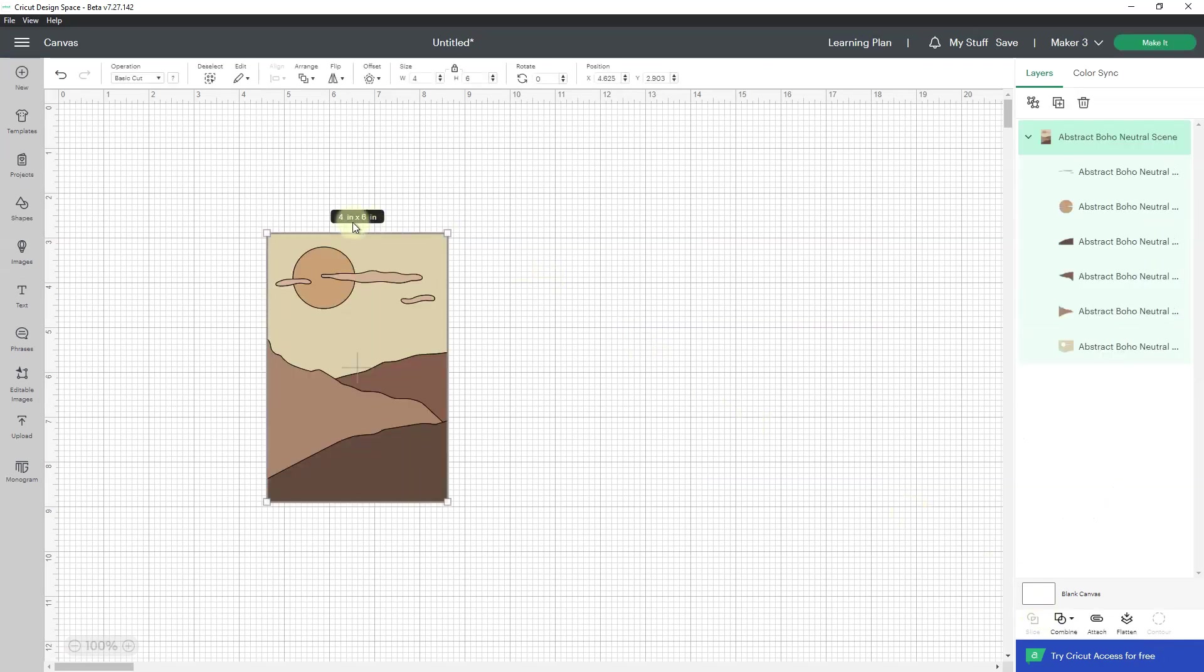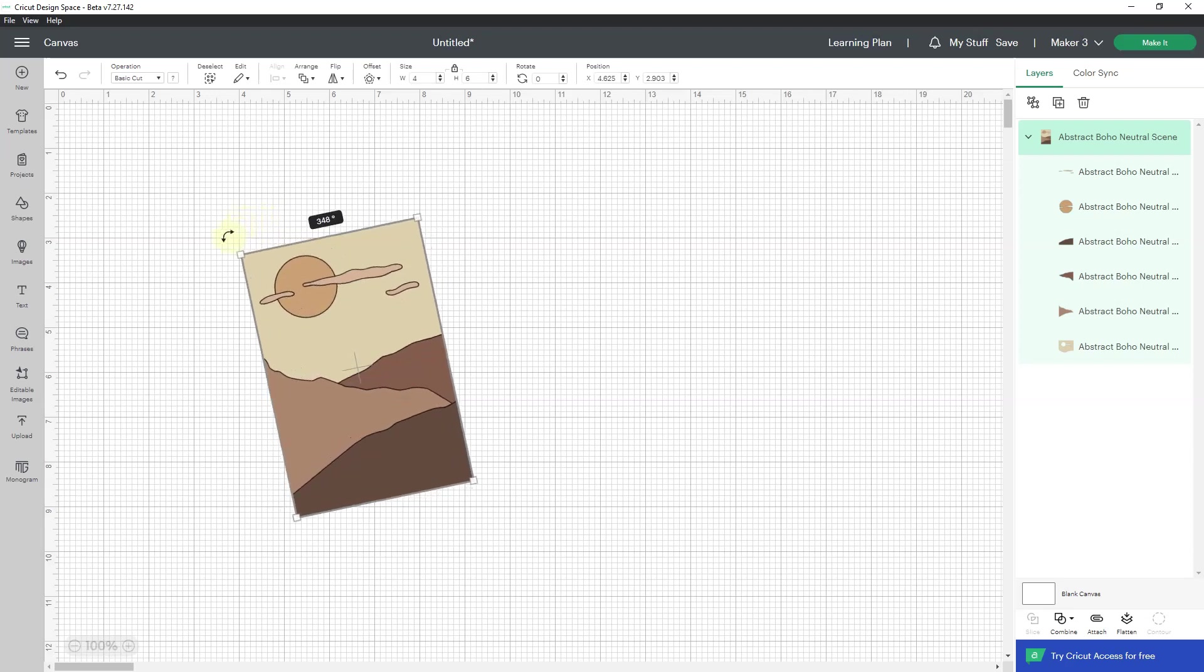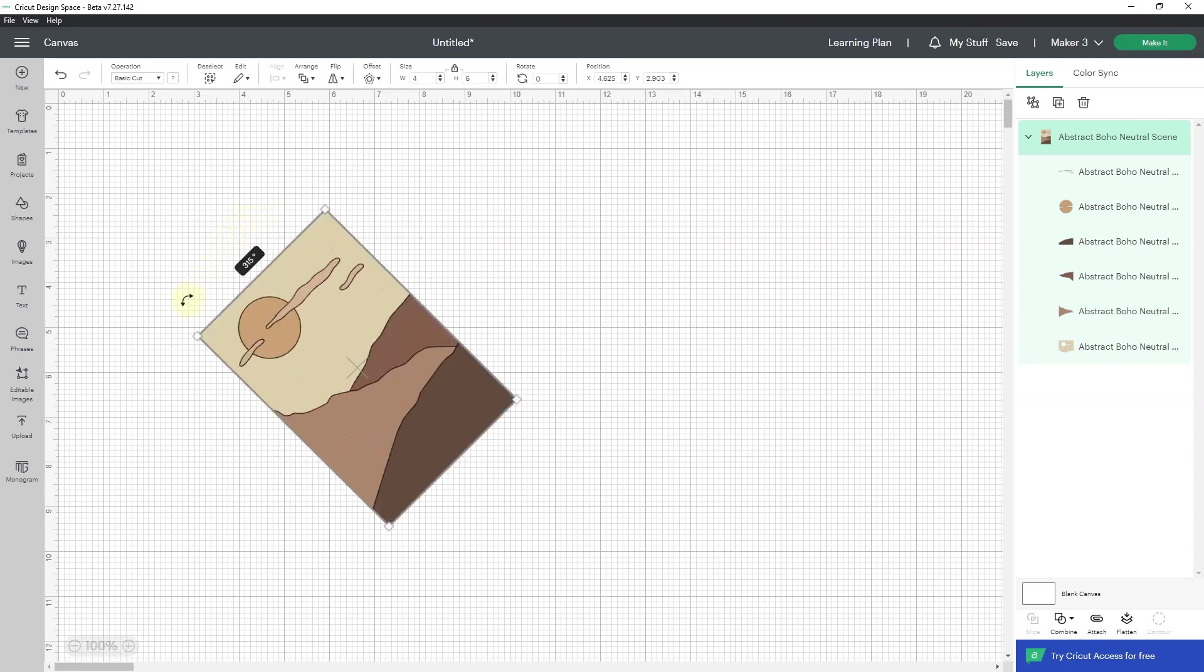I'm also going to turn it on its side, so I will hover over any one of the corners until I see the broken arrow, and then I'll start turning and hold down shift.